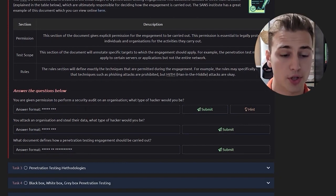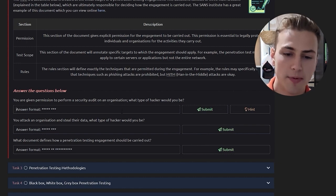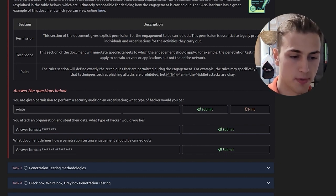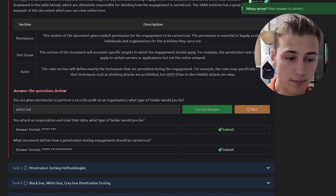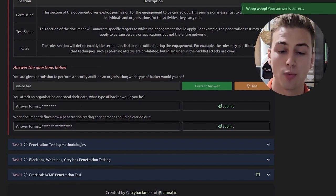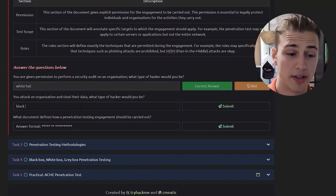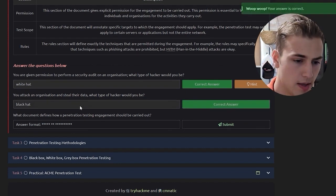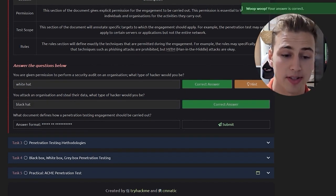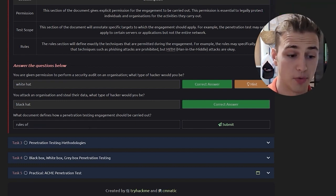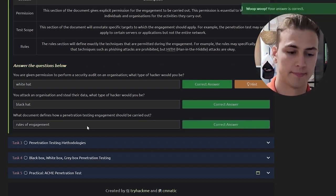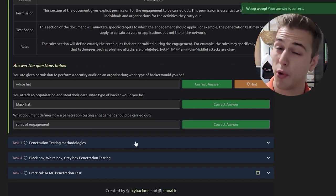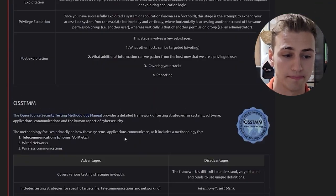We can go ahead and answer the questions below. You were given permission to perform a security audit on an organization. What type of hacker would you be? Well we'd be a white hat. You attack an organization and steal their data. What type of hacker would you be? Well in this context probably a black hat. What document defines how penetration test engagement should be carried out? Well these would be the rules of engagement.